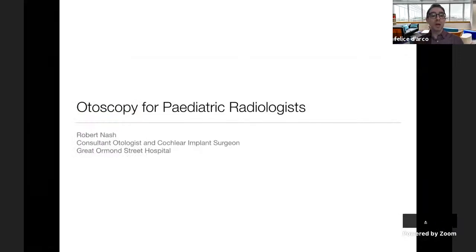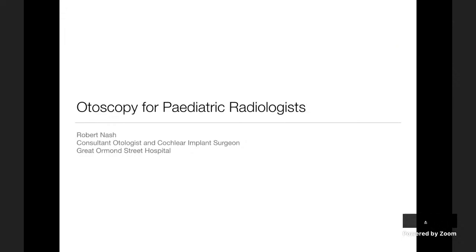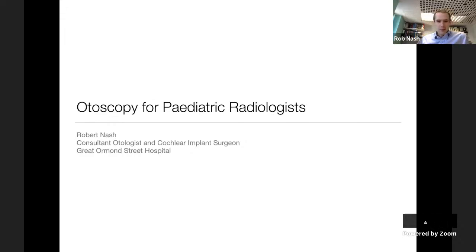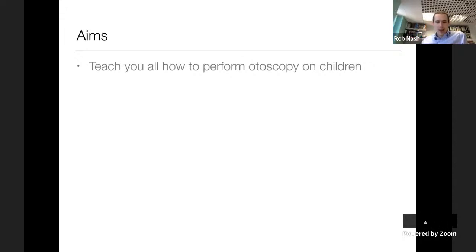I'll be collecting the questions - now the stage is yours. Thanks very much, Felicia. I'm talking today about otoscopy for pediatric radiologists, which is quite a niche talk, but I'll see how relevant I can make it for you. The aim is to teach you how to perform otoscopy on children - so if you all get out the otoscopes you've had since medical school, we can talk through it step by step.